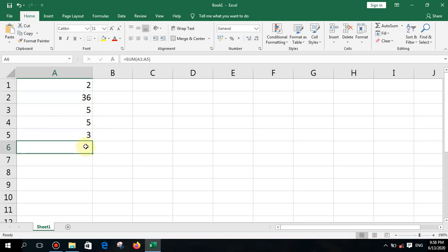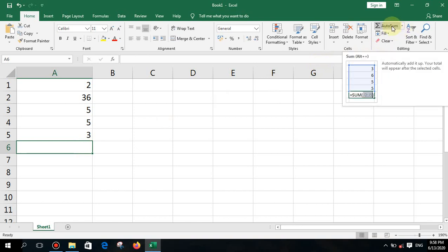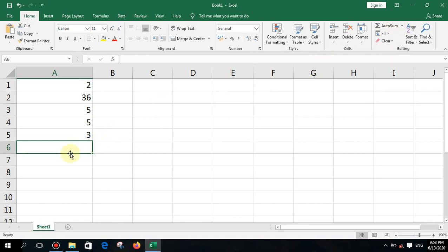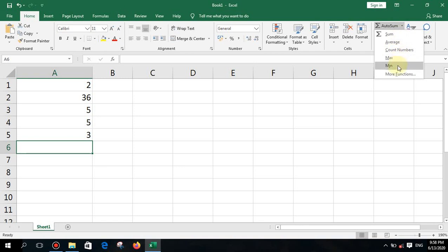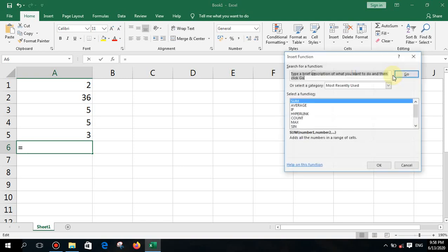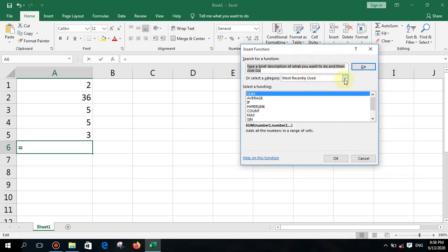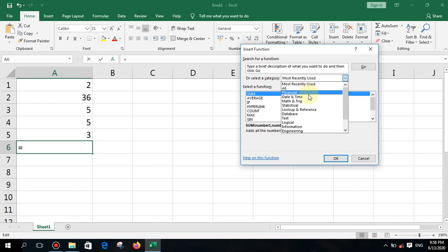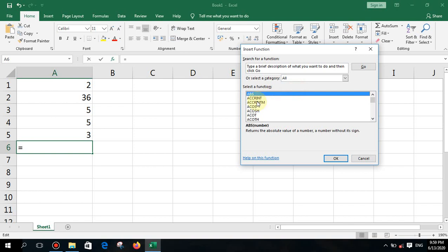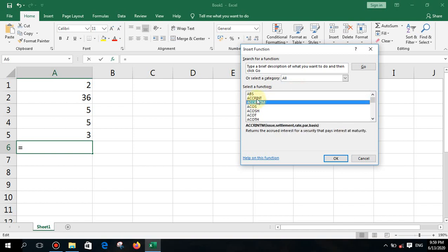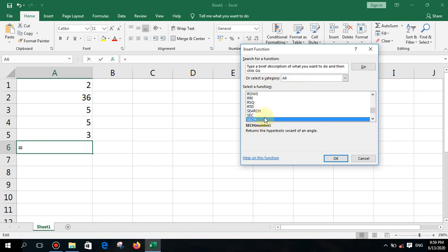For a different function, you cannot press AutoSum every time. Click on the cell where you want the result, then click the arrowhead to see recently used functions. If a function is not listed, click More Functions, then choose All or a category. I'll select All and press the letter S to navigate to a specific function.